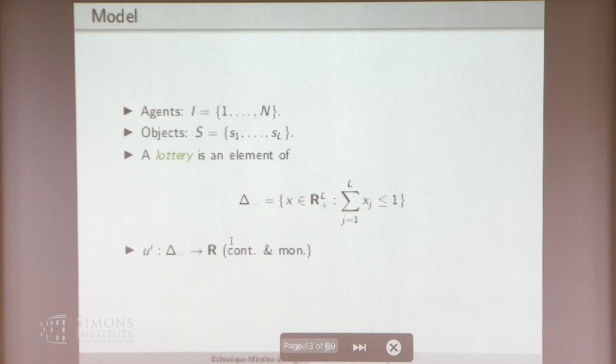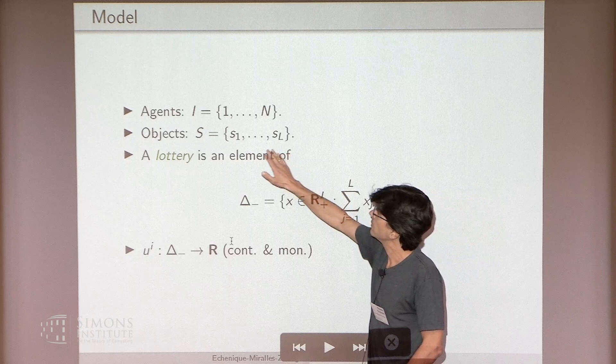The other thing I want to say before I write down the model is I'm going to use fractional assignments, because that's the only way you can talk about fairness. If you can't flip a coin, then you can't make it fair. So here's the model. There will be a set of agents I with N agents, and a set of objects S with L objects.